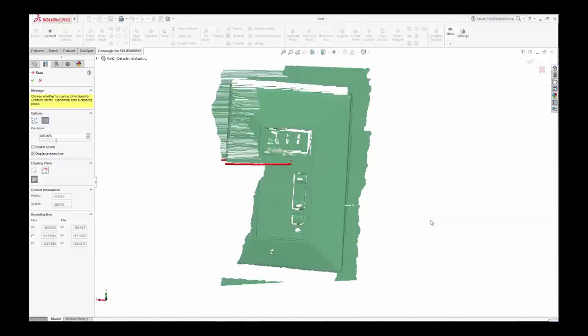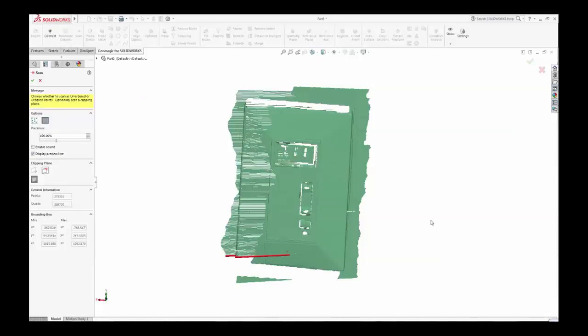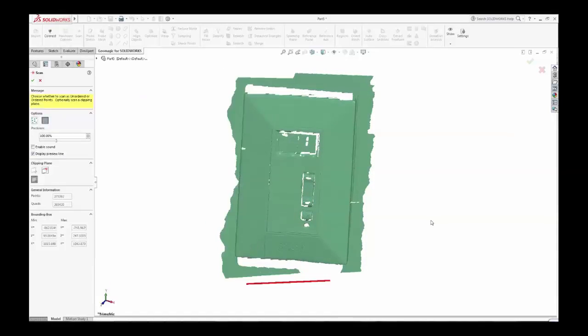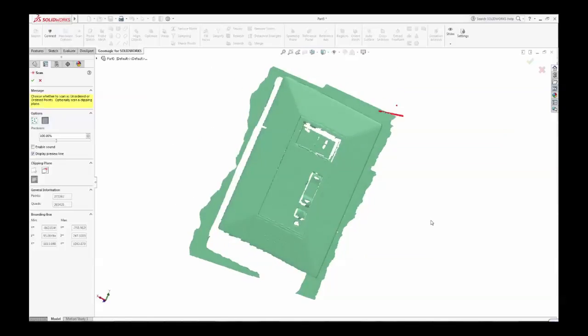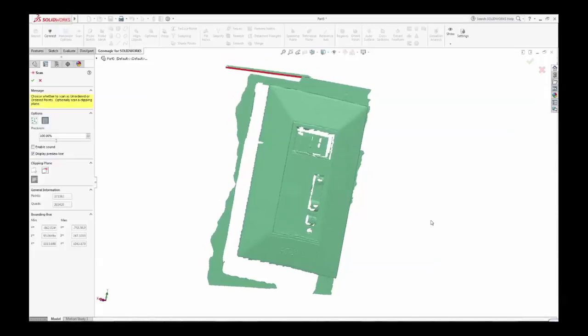Using these tools, the scan point clouds are created directly inside SOLIDWORKS, creating the shape that will form the basis of your solid or surfaced CAD model.